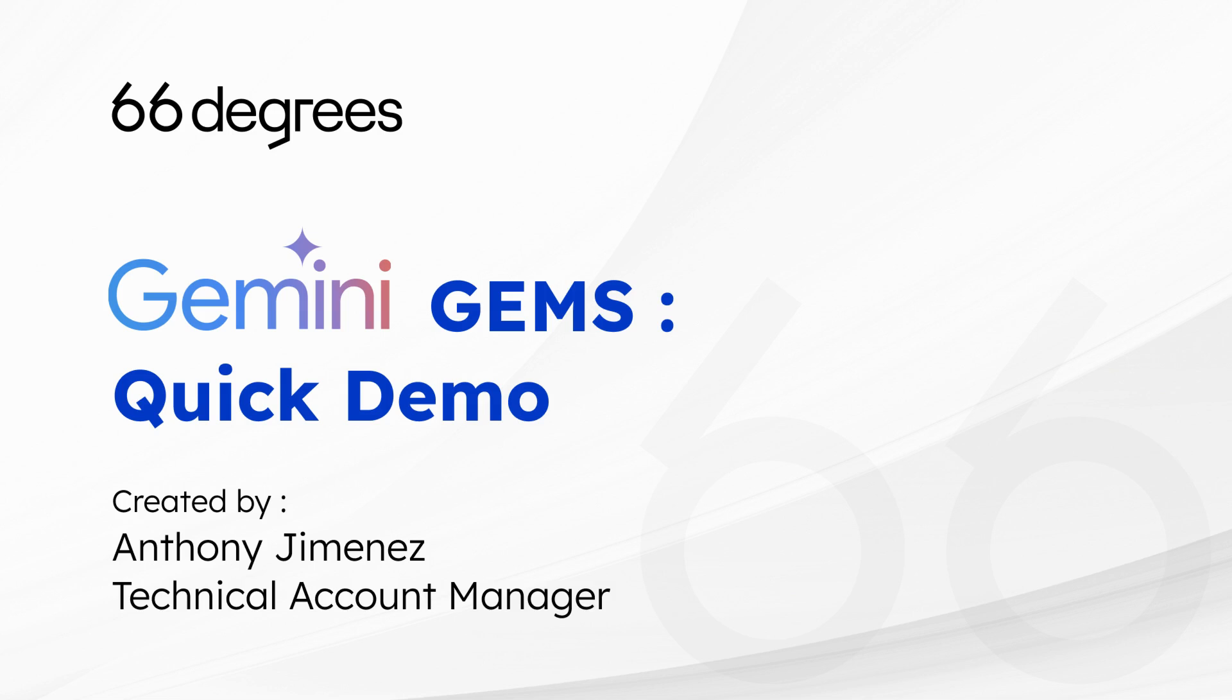Welcome! Today, we're diving into the world of Gemini Gems, a revolutionary feature within Gemini that allows you to create custom AI models tailored to your specific needs. Imagine having an AI expert on any topic you desire, ready to assist you with tasks, answer questions, and boost your productivity. That's the power of Gems.